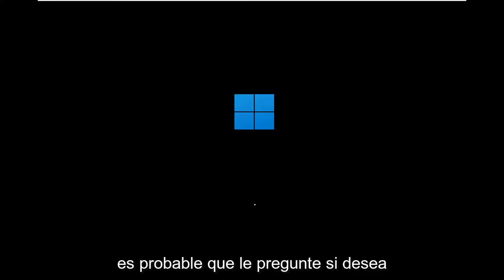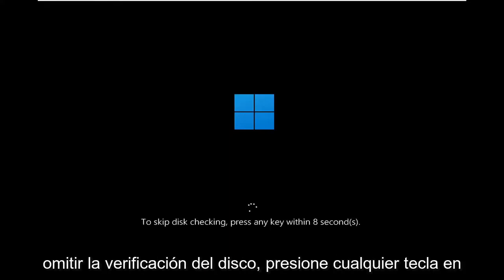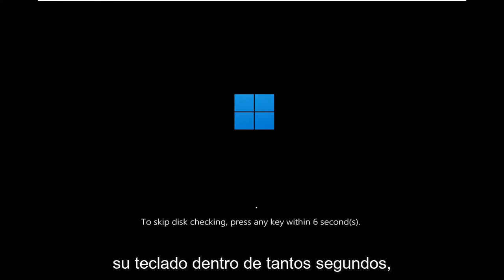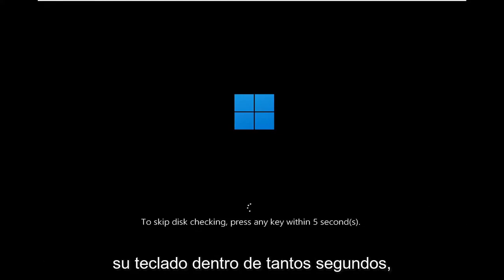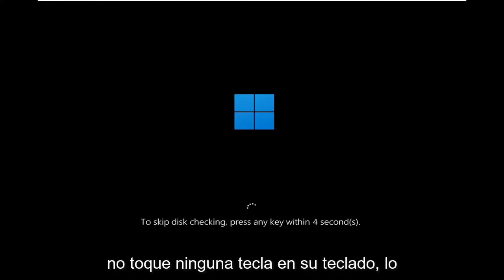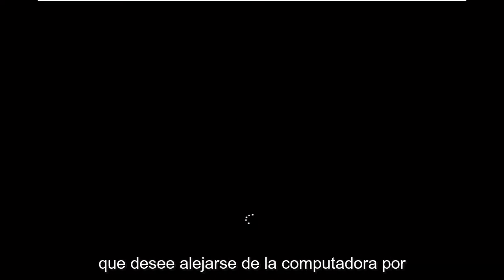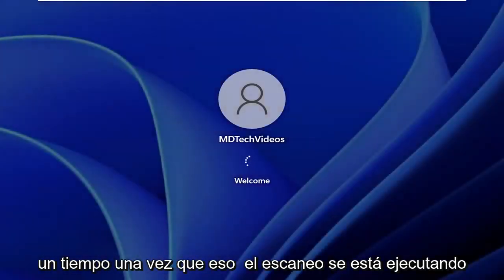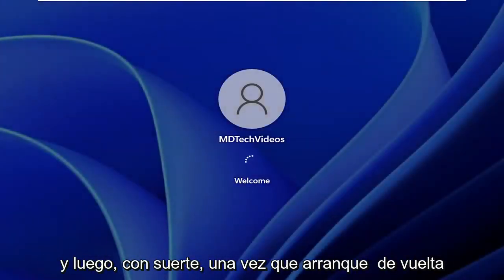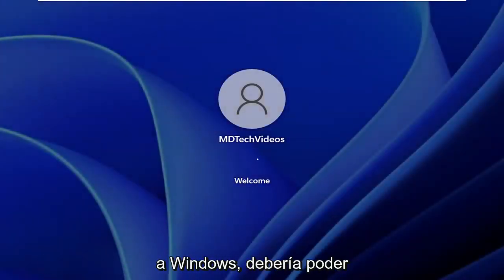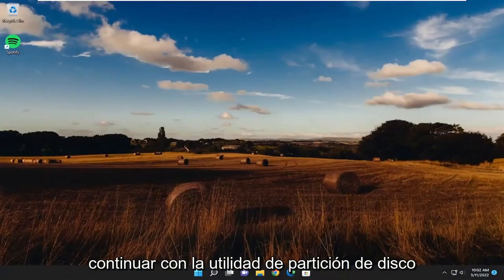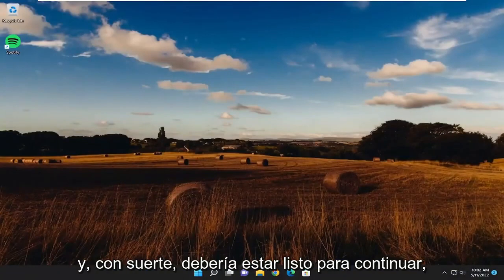It will likely prompt you if you want to skip the disk checking — press any key on your keyboard within so many seconds. Do not tap any keys on your keyboard. It could take up to an hour or two in a lot of cases, so you might want to just step away from the computer for a little while once that scan is running. Hopefully once you boot back into Windows, you should be able to proceed with the disk partition utility and you should be good to go.